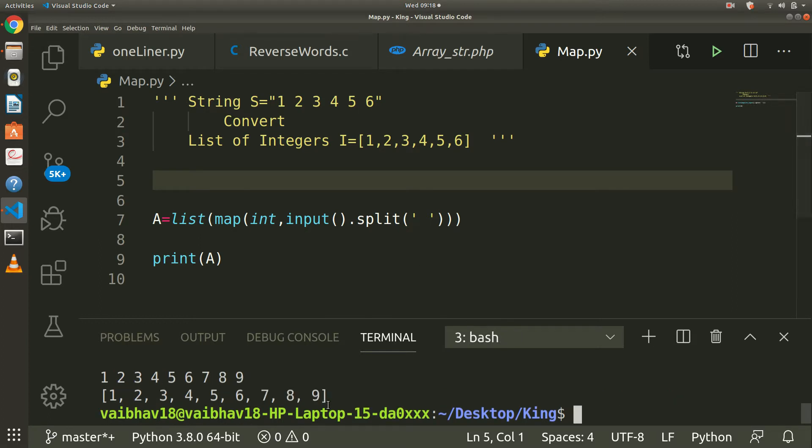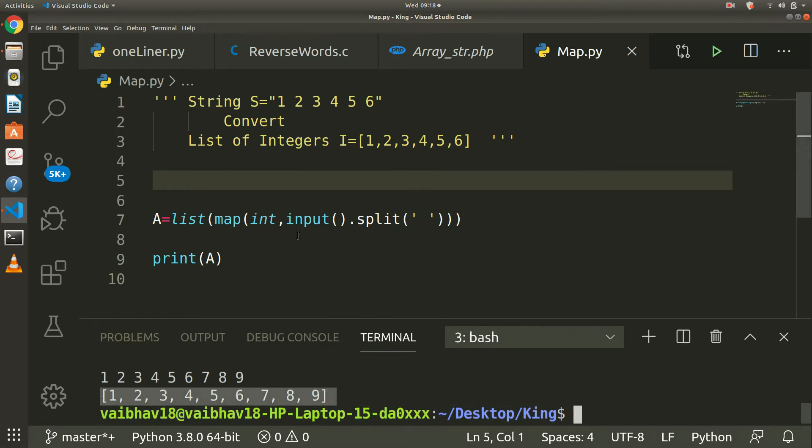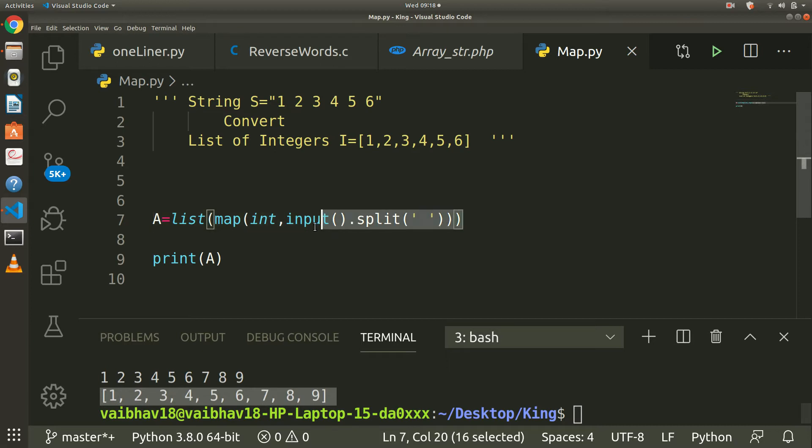It is converting into a string. This is the one-liner to take an input from user and convert it into a list.